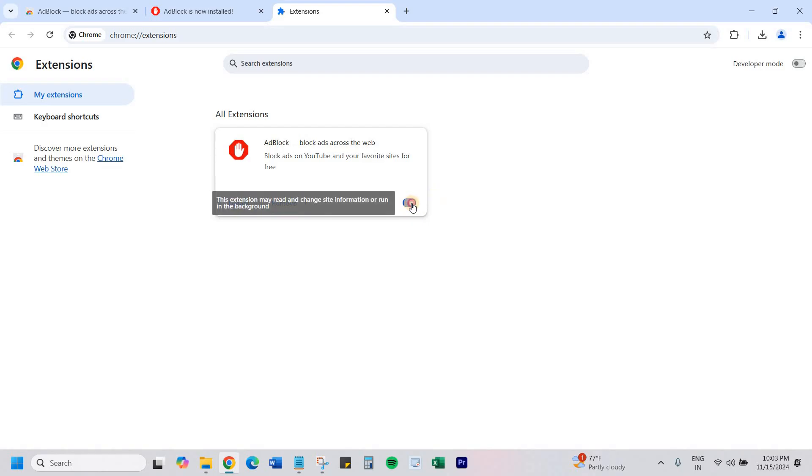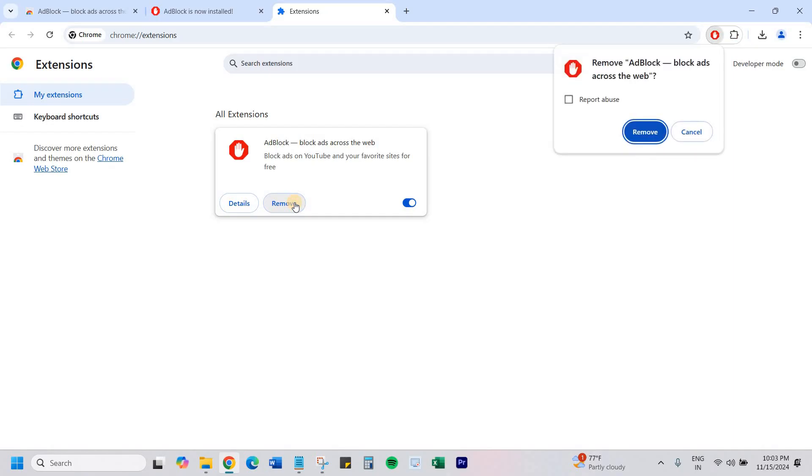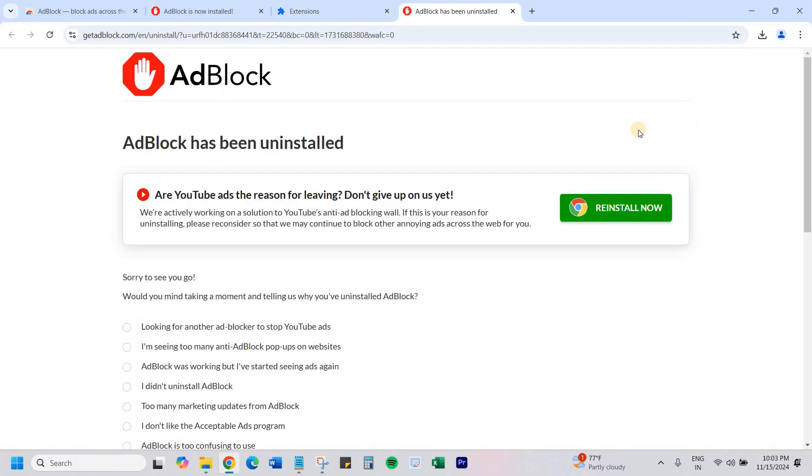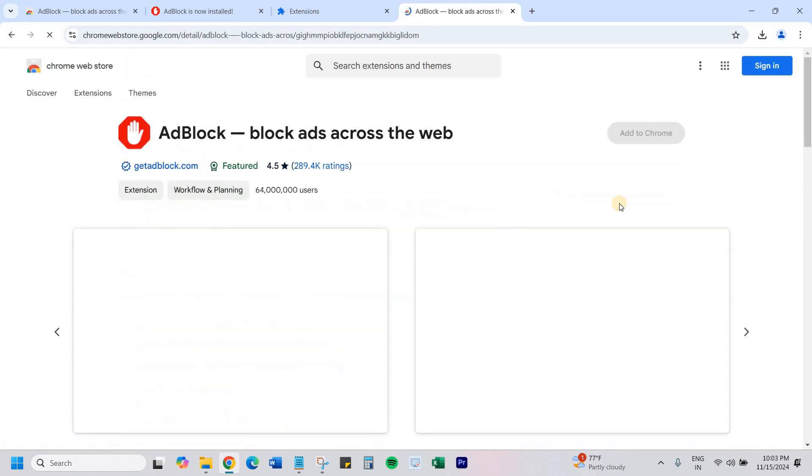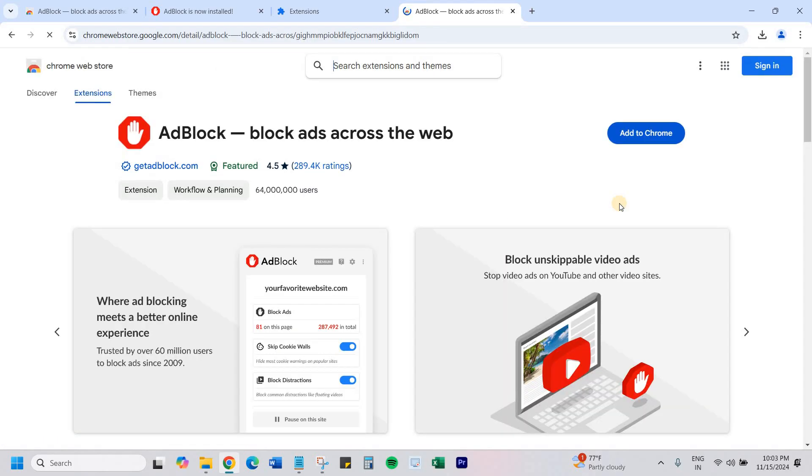Or simply you can remove it or install it. I'll show you how to uninstall it. Go to remove and it's done. You can reinstall again using this button. If you like this video, do give a subscribe. See you in the next video.